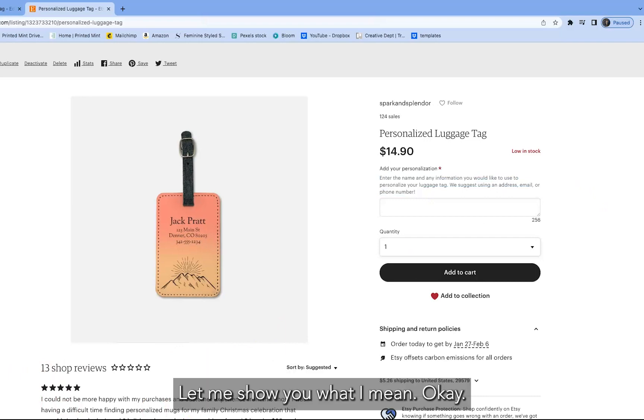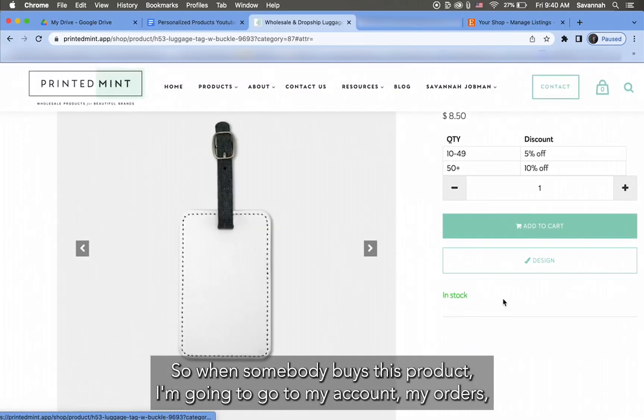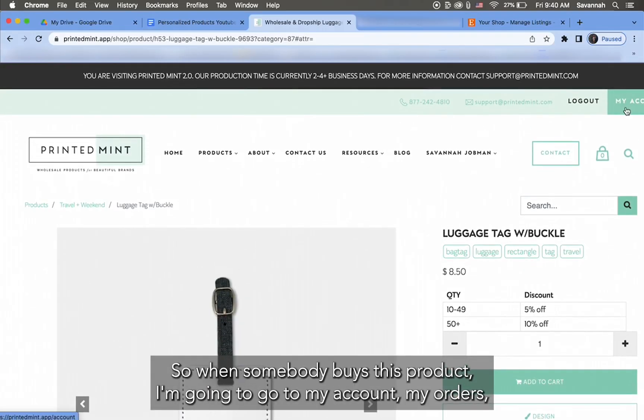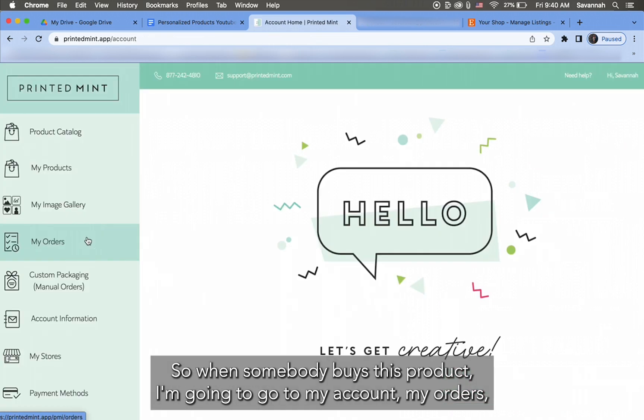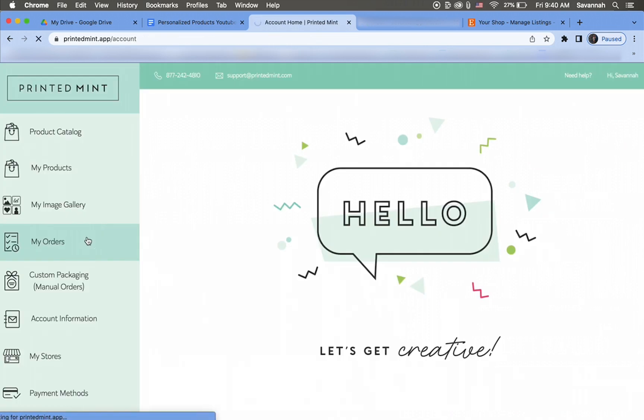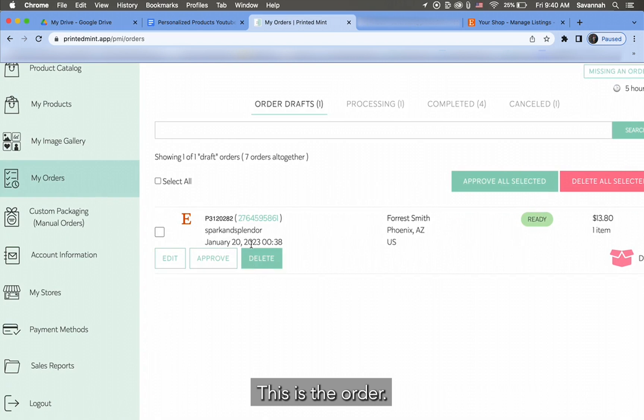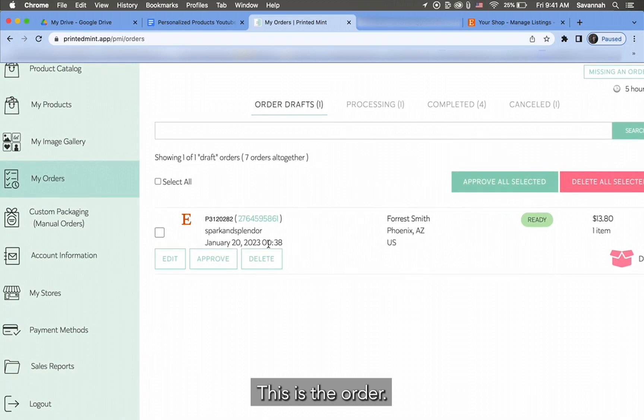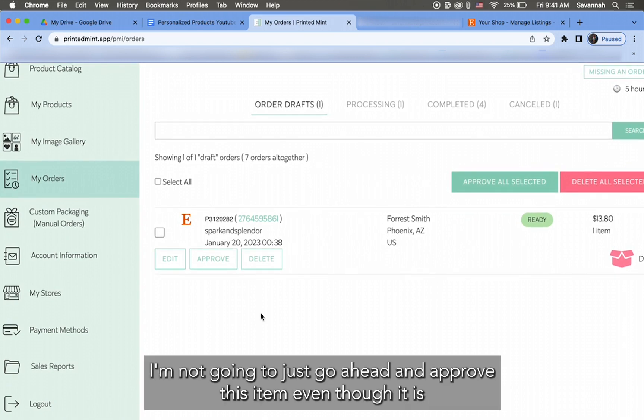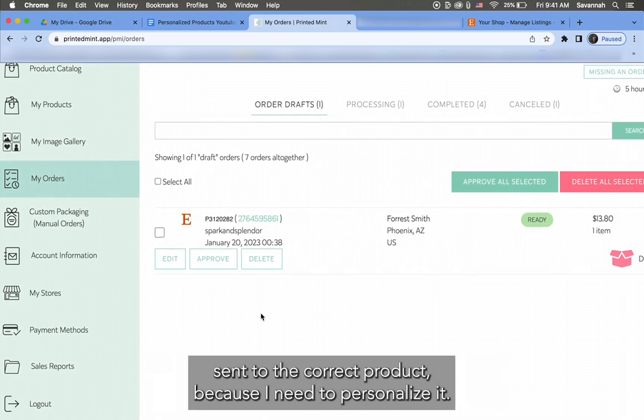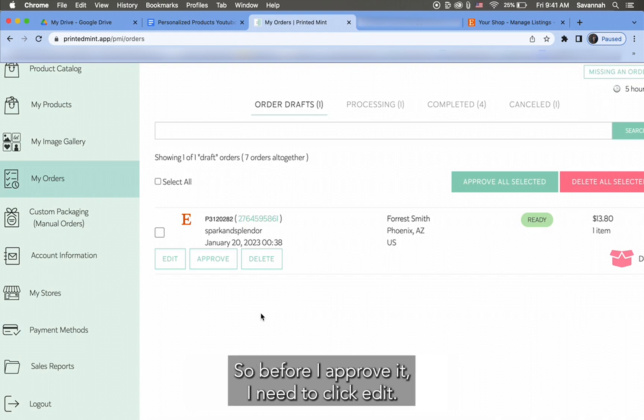Okay, so when somebody buys this product, I'm going to go to My Account, My Orders, and there's one order draft right here. This is the order. I'm not going to just go ahead and approve this item even though it is synced to this correct product, because I need to personalize it. So before I approve it, I need to click Edit.